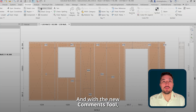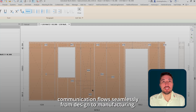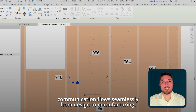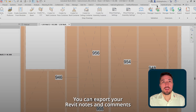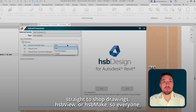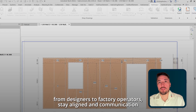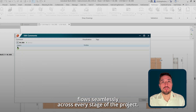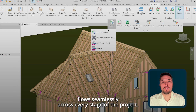And with the new comments tool, communication flows seamlessly from design to manufacturing. You can export your Revit notes and comments straight to shop drawings, HSB View, or HSB Make, so everyone — from designers to factory operators — stays aligned, and communication flows seamlessly across every stage of the project.